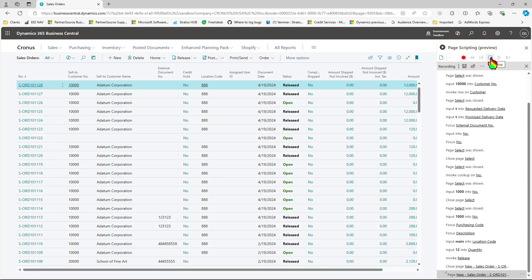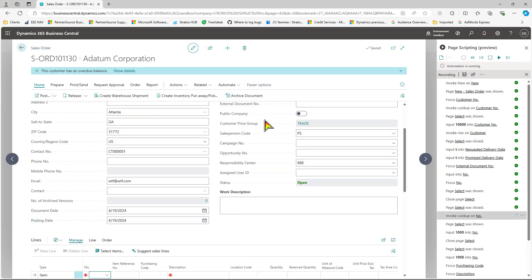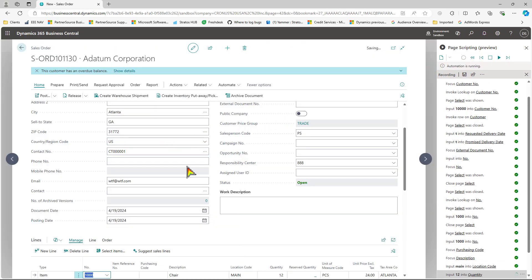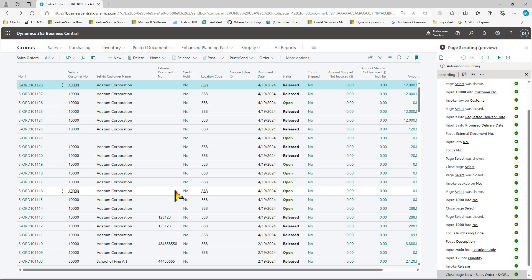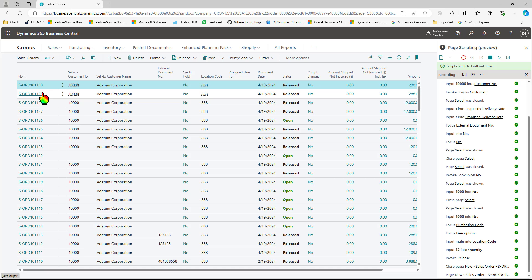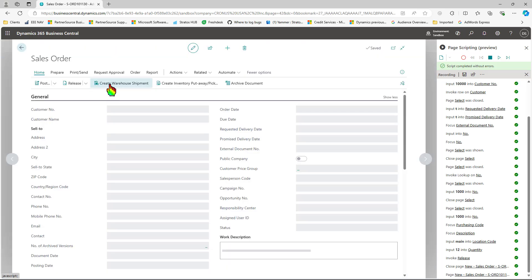So I'm going to press stop and then I'm going to press play. And you can see it's creating the order for us. It's going down the script, filling in all the information, and it took us back to our list page. I'm going to sort this in descending order. And this is the sales order it just created for us.